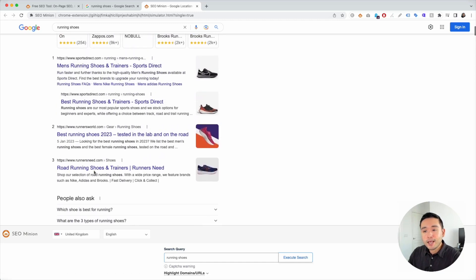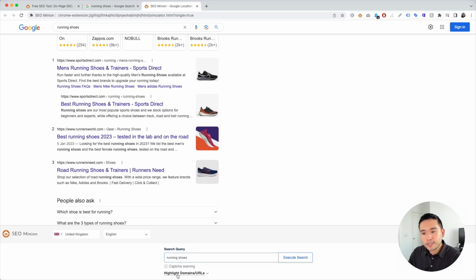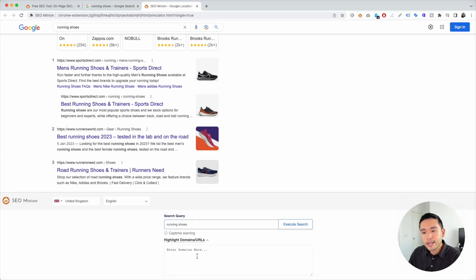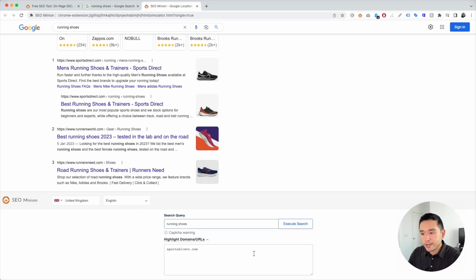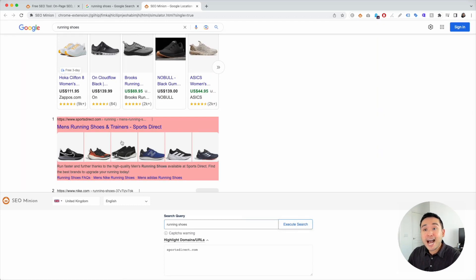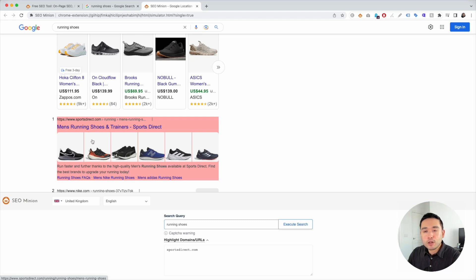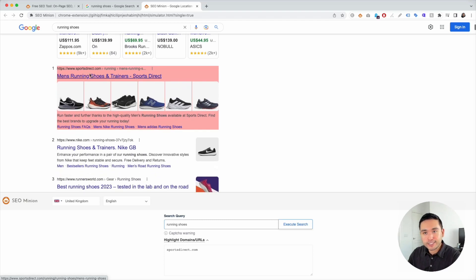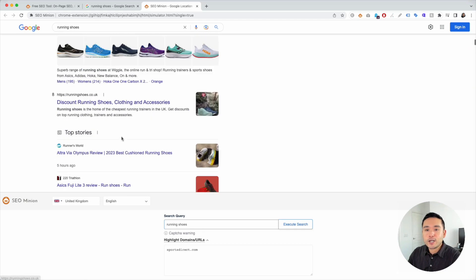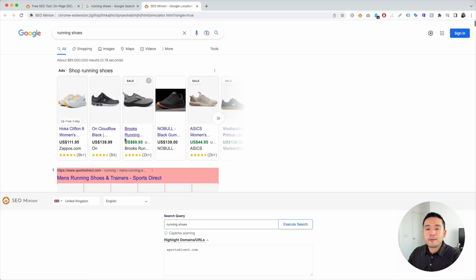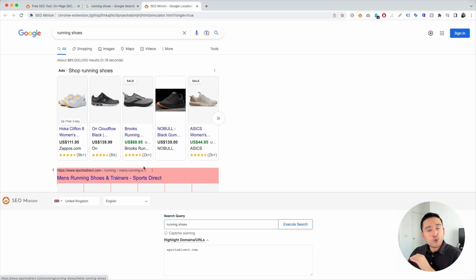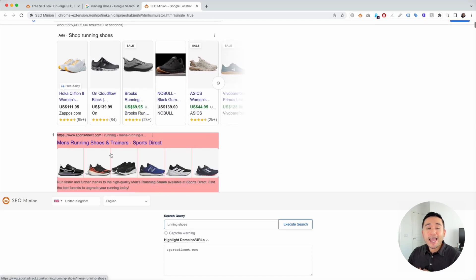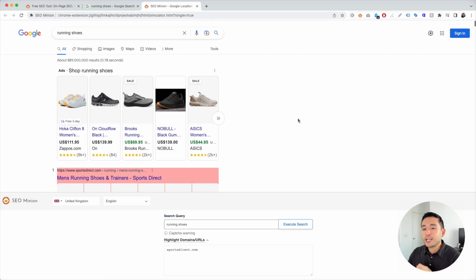So let's just say we want to highlight a specific domain. Click on highlight domains slash URLs. And let's say we want to see how well Sports Direct is ranking. So we're going to put Sports Direct .com there and click on execute search. Now when I do that, SEO minion will actually highlight the actual ranking domain right here. So you can see it's highlighted in red. So this is a much easier way to find where you are ranking and also look at the competition, what the search results are like in any country you want.